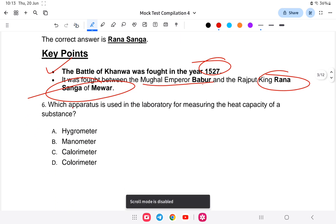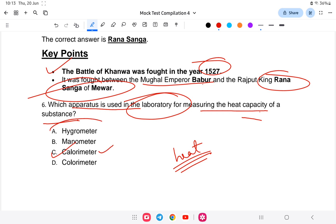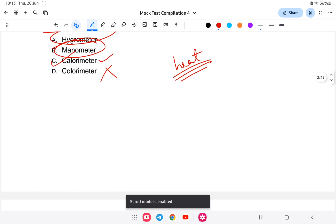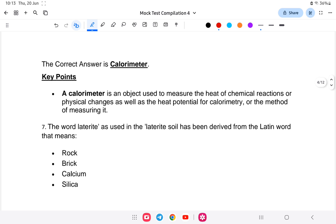Question six: which apparatus is used in the laboratory for measuring the heat capacity of a substance? Heat capacity means measuring the amount of heat — measured in calories. The instrument used to measure calories is the calorimeter. A hygrometer measures humidity. A color meter does not exist for this purpose. So the answer is calorimeter.